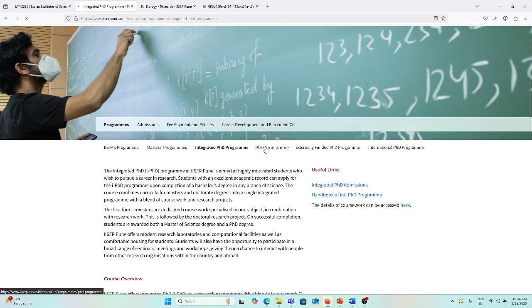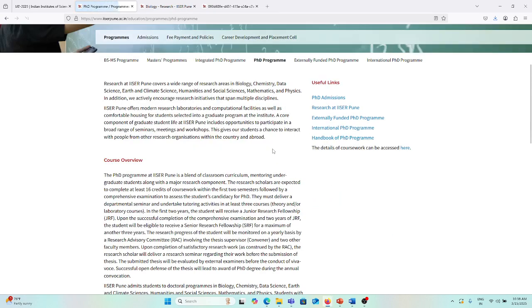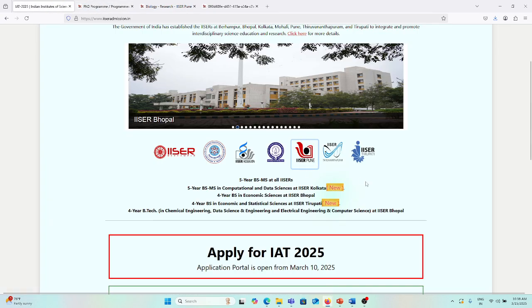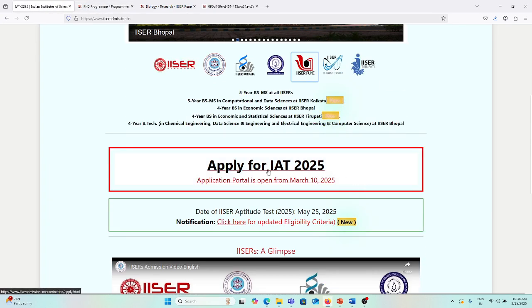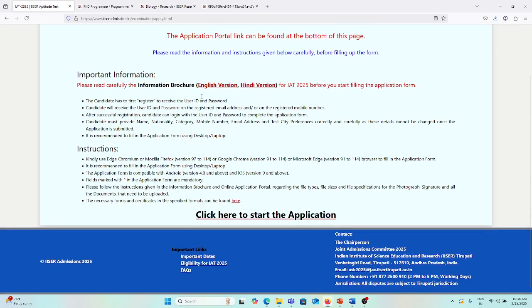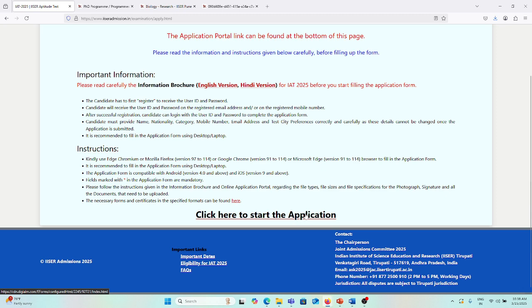If you are interested in PhD programs, just click here. All the IISERs already opened the BS-MS programs, so you can apply using this link. Just click 'Apply for the IAT,' and you can see here the English and Hindi version of information brochure. If you want to fill the application, just click here to start application.